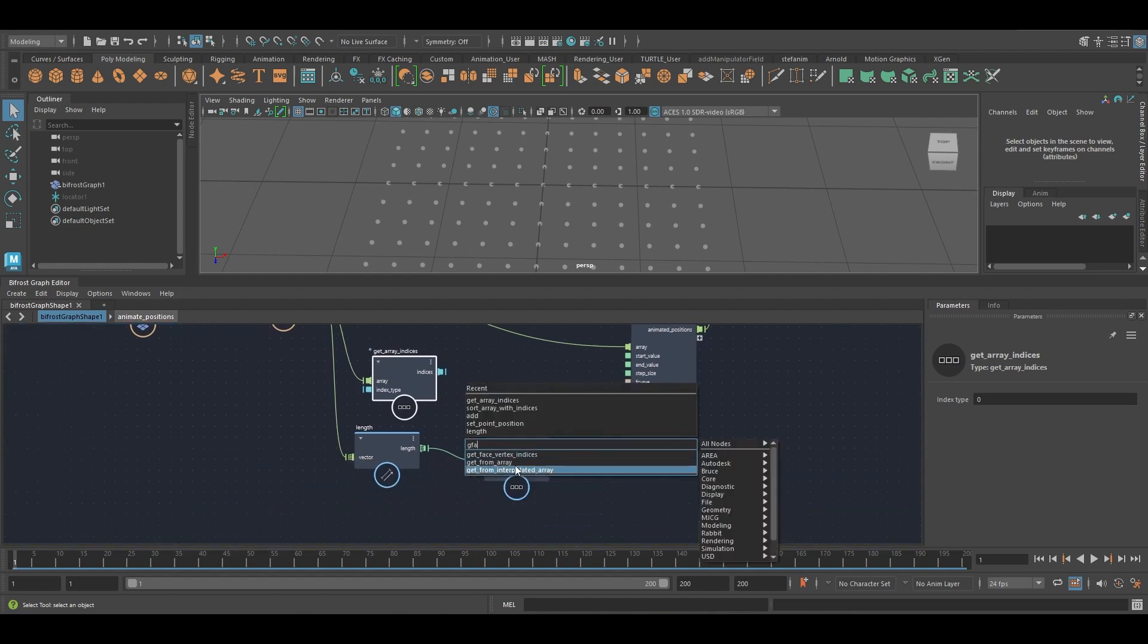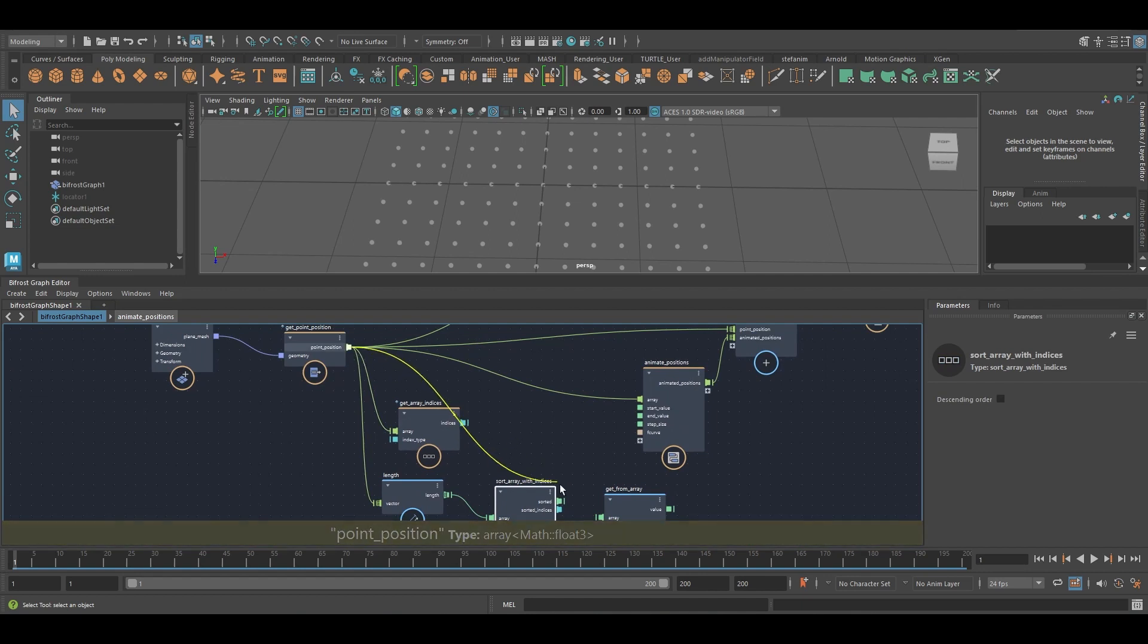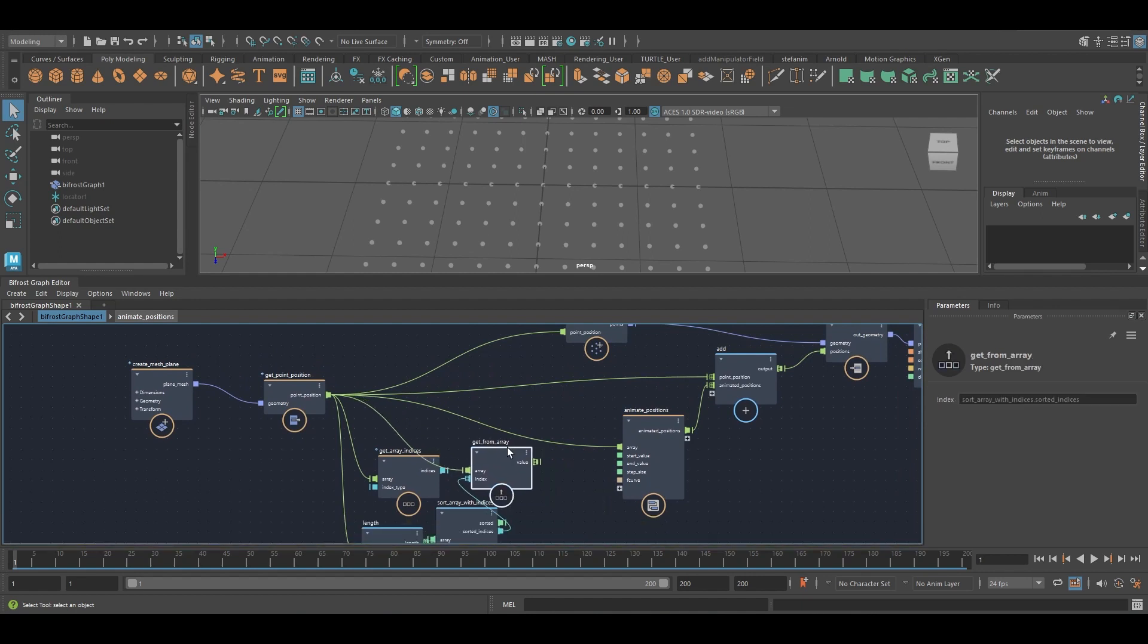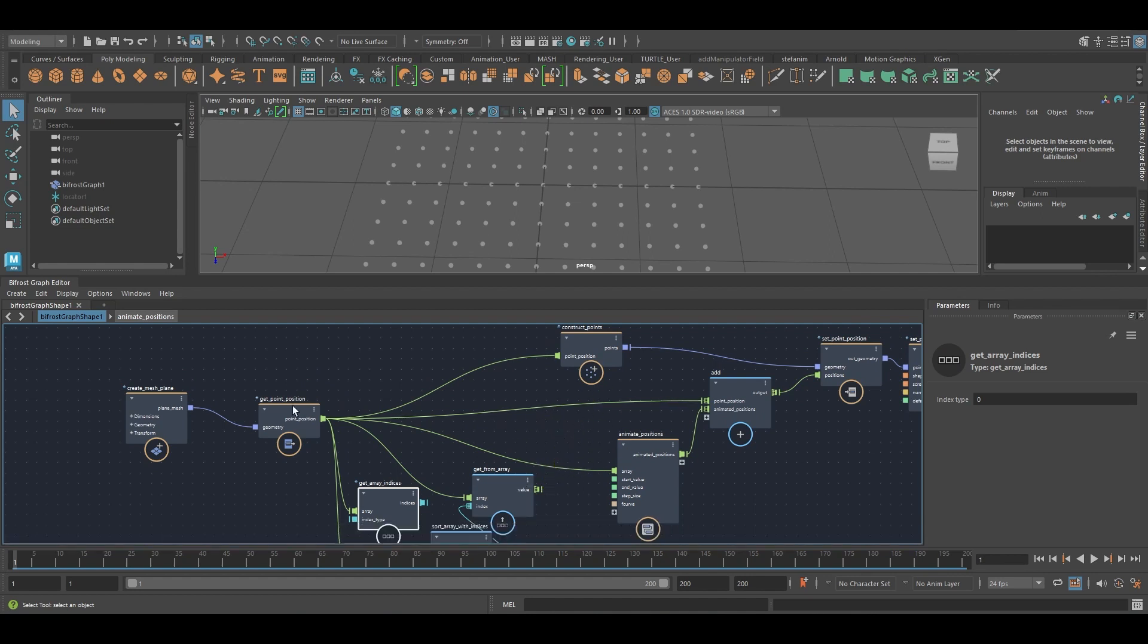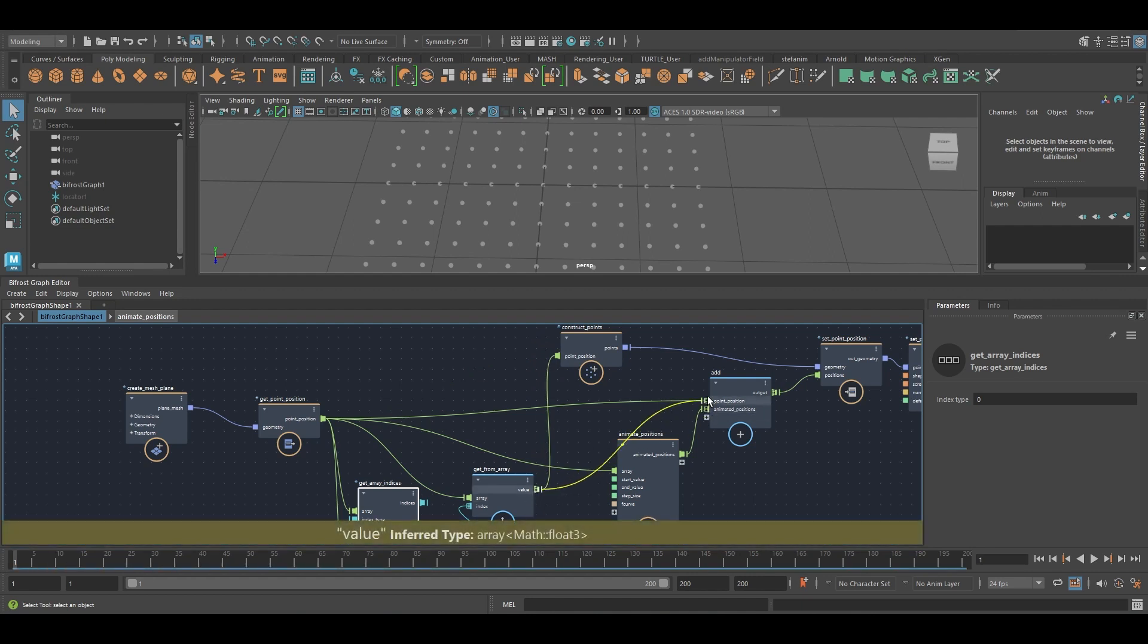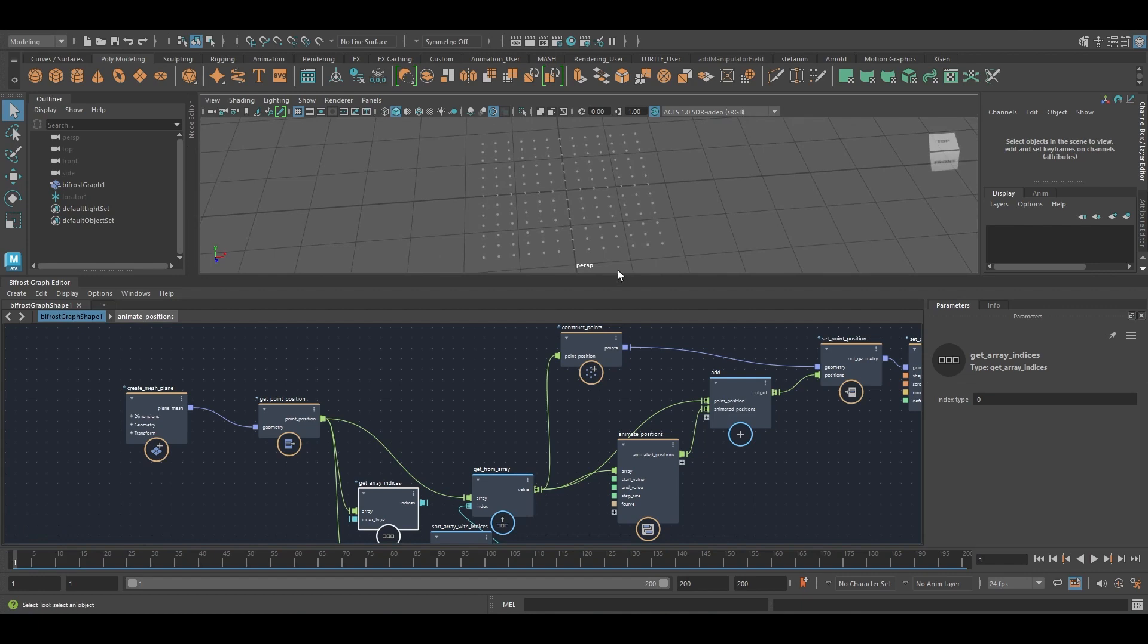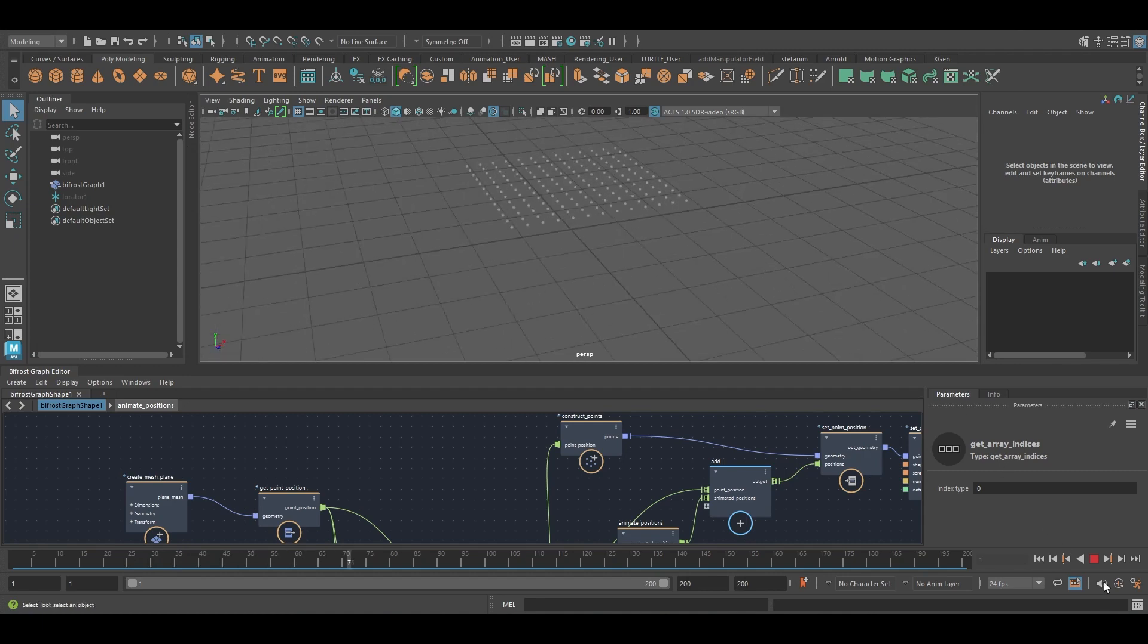Get from array. These positions. Those indices. And now basically I just want to plug in this new array wherever I have the point positions previously. So this. This. And this. And what we should see is the point positions moving radially.